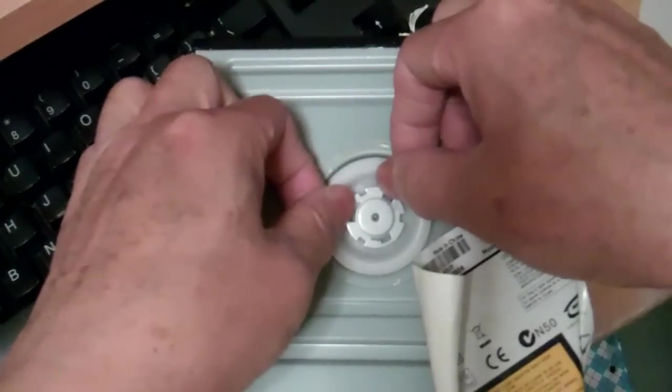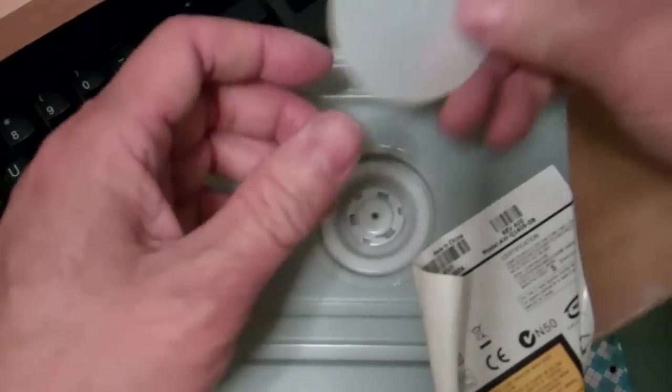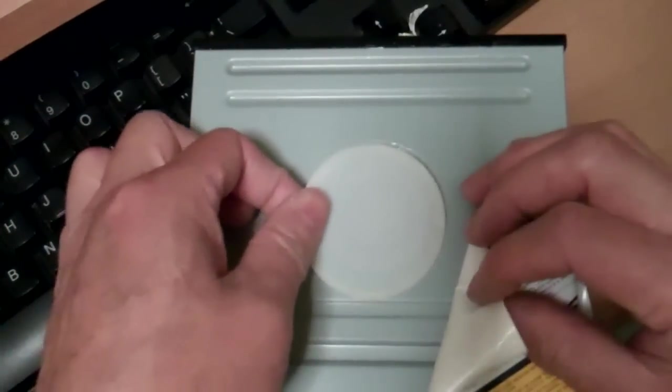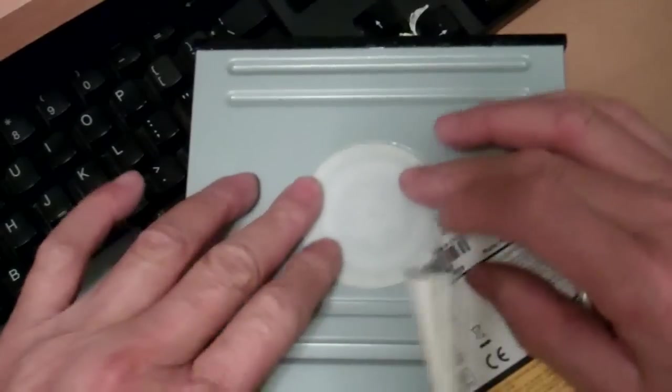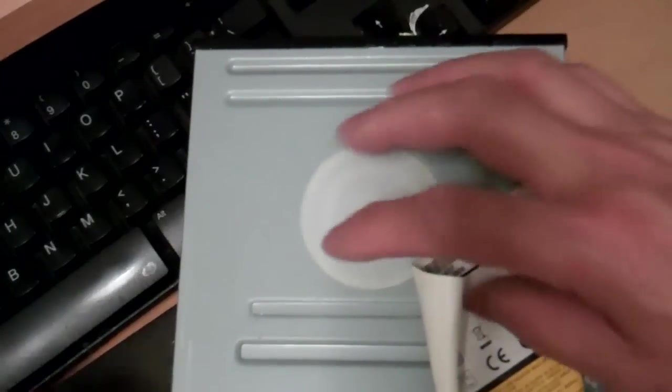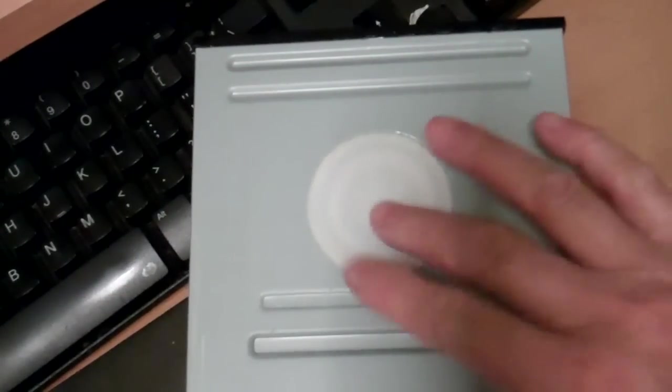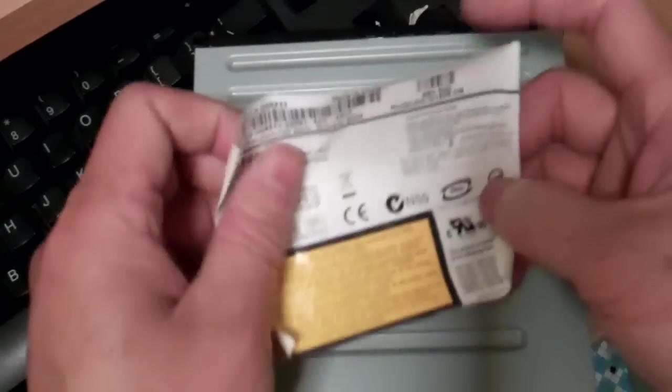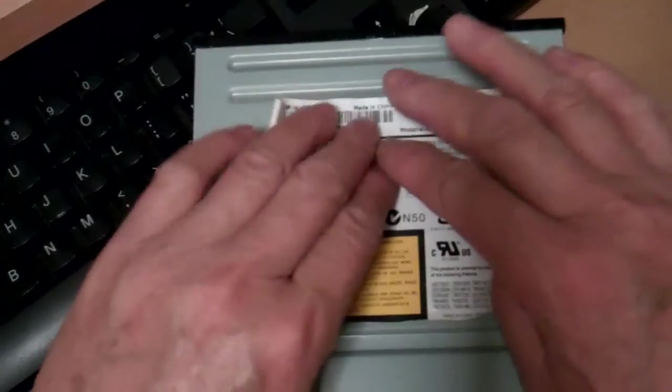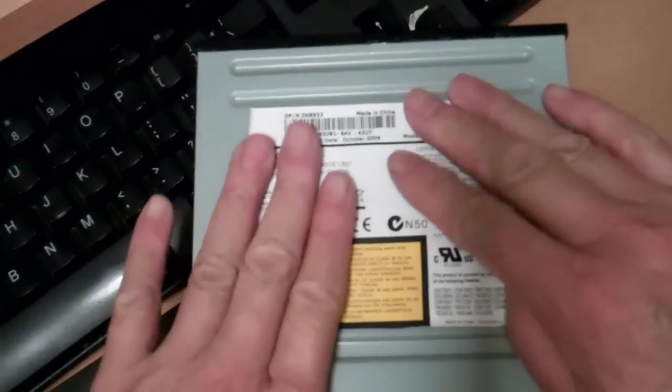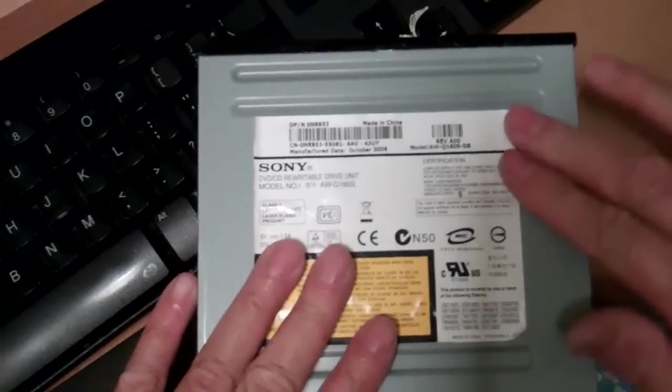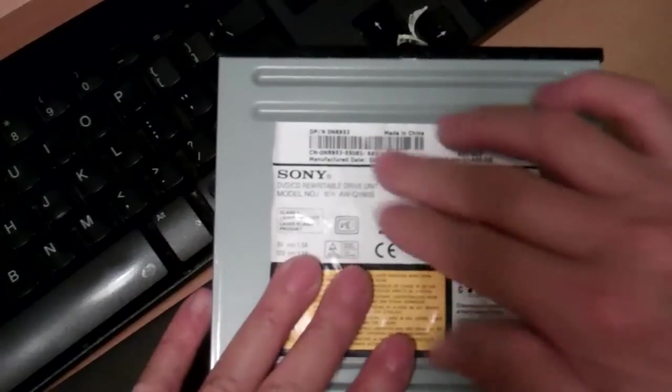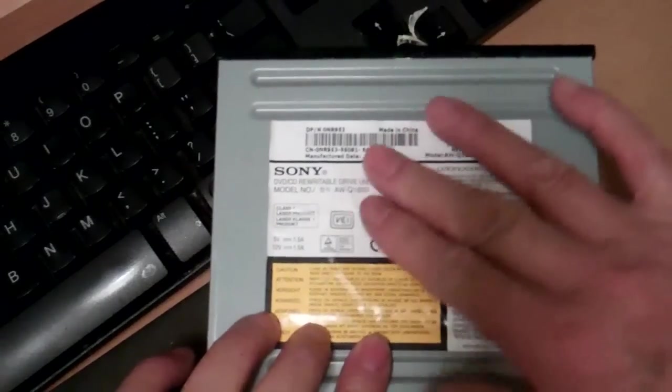This would be more of a permanent fix, but probably the better fix is to buy a new one. They're so cheap now. The reason I took this apart is I actually got a new unit - I bought it for about $16.